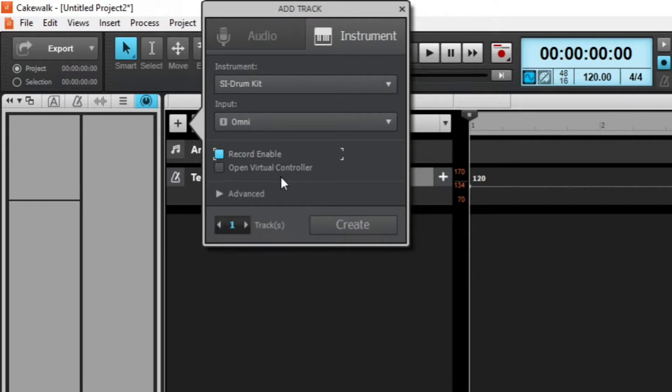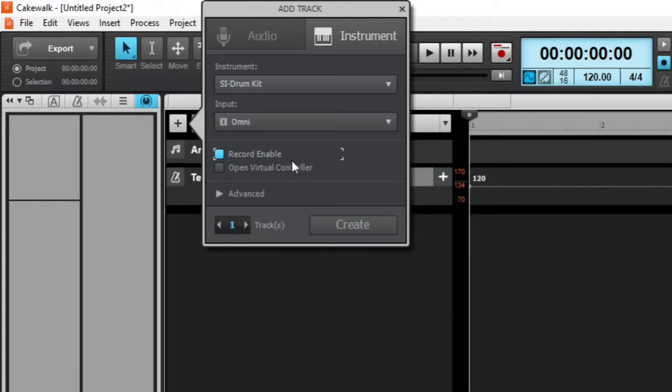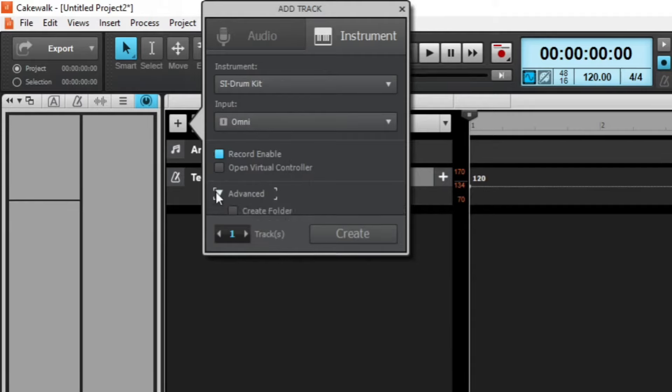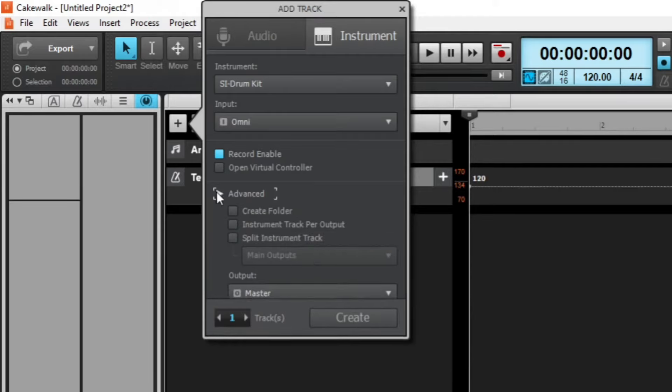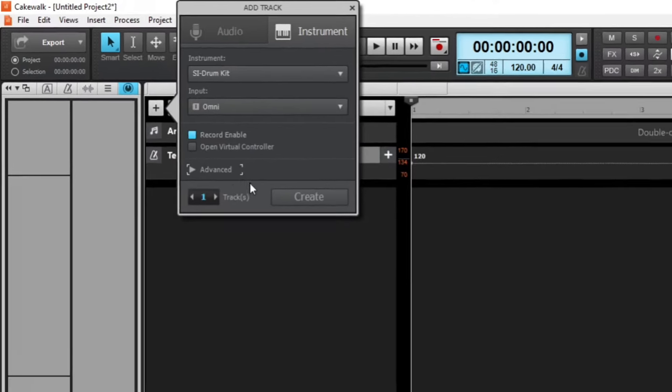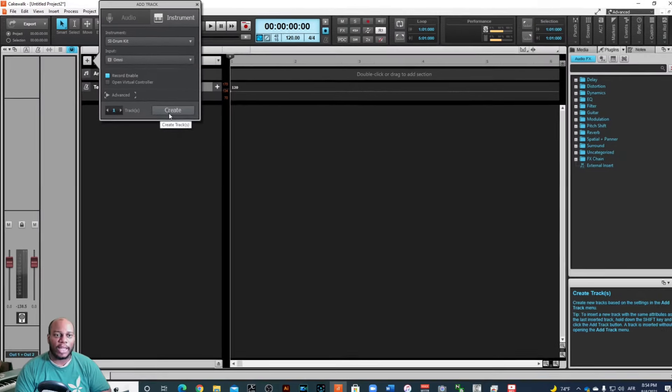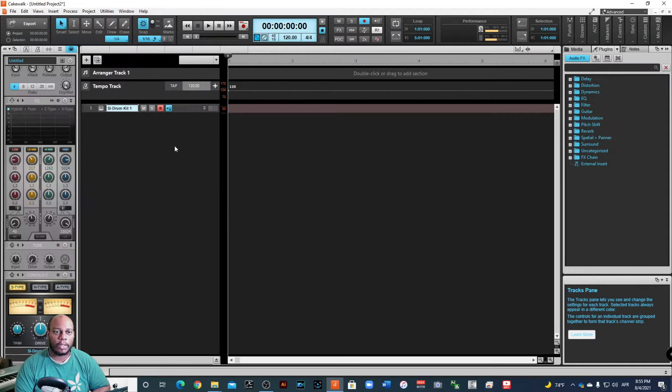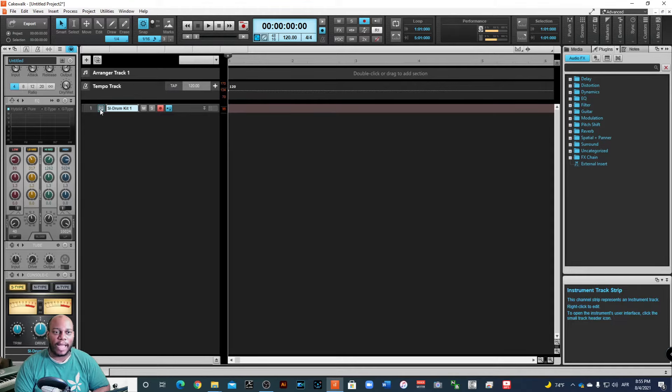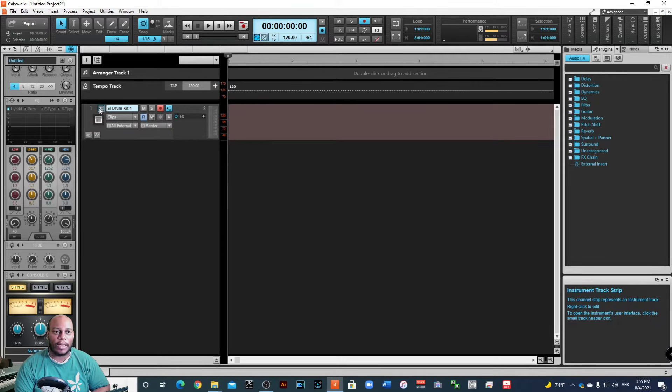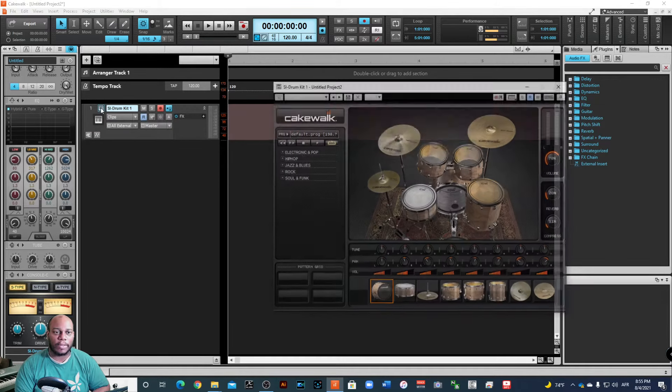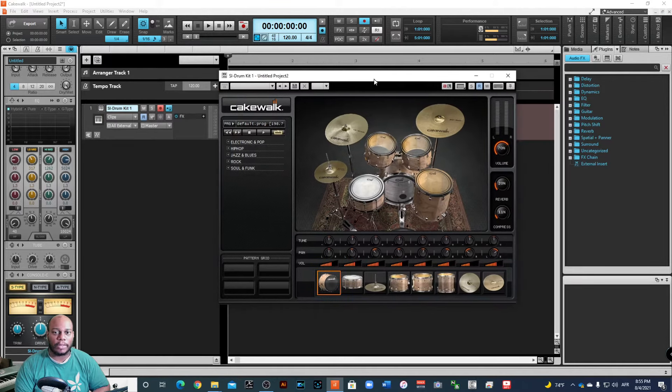I'm going to press record enable. And this time, normally I use my virtual controller, but I actually have my Nektar Impact LX25 hooked up. I bought this a few years ago. It's a small MIDI keyboard controller. I'll put the link in the description below if you're interested in that. I'm not going to worry about any of the rest of this stuff. I'm just going to record a simple beat. So let's press create. All right. So here it is. And it didn't pop up. Sometimes it normally pops up, but sometimes it doesn't. If it doesn't pop up automatically, just double click on the little instrument symbol and it will pop up.